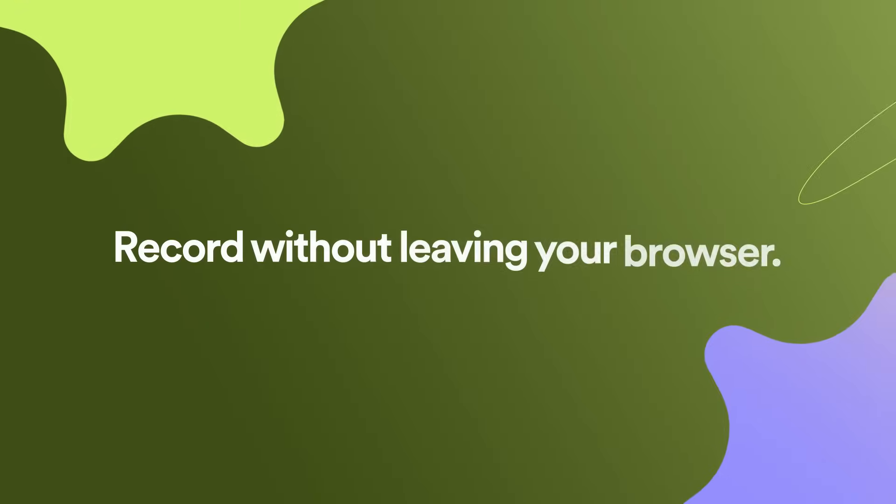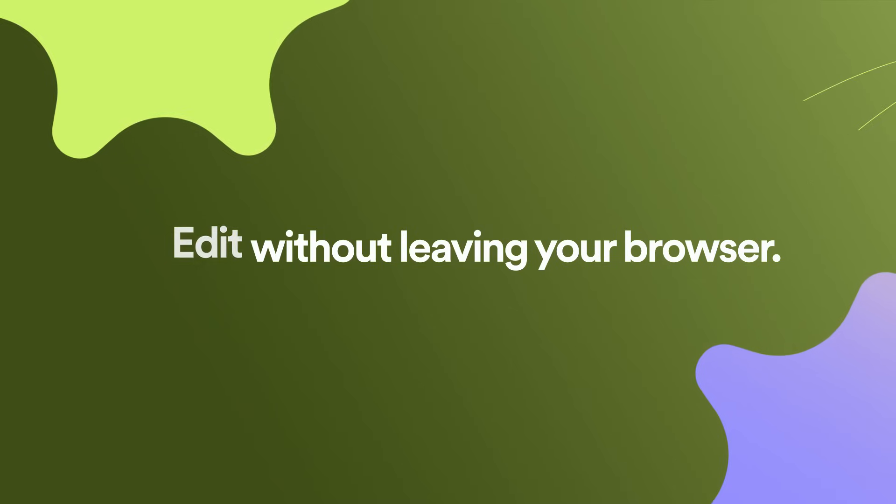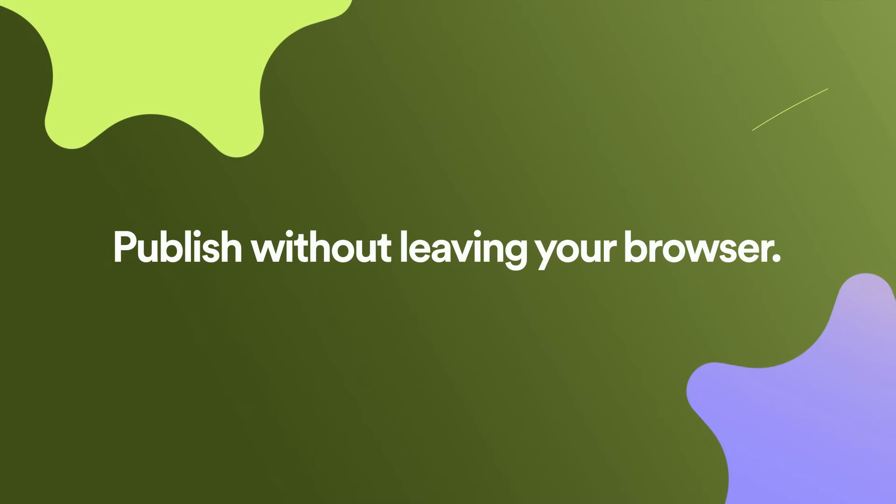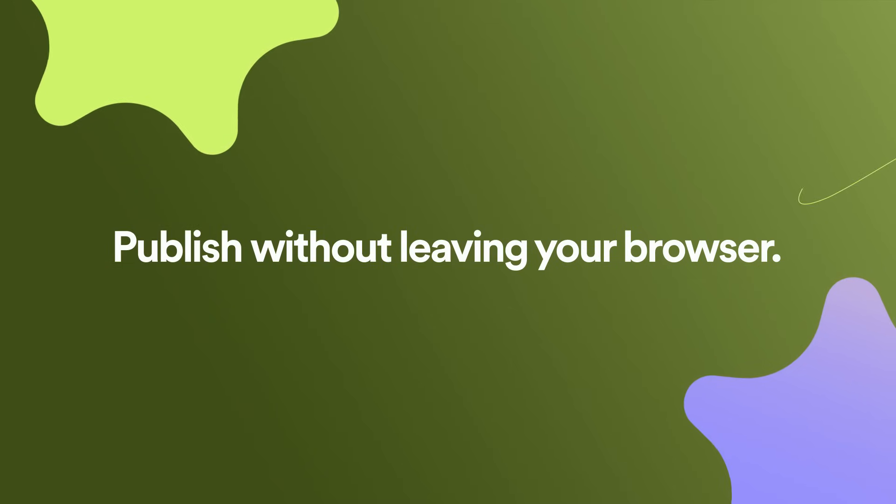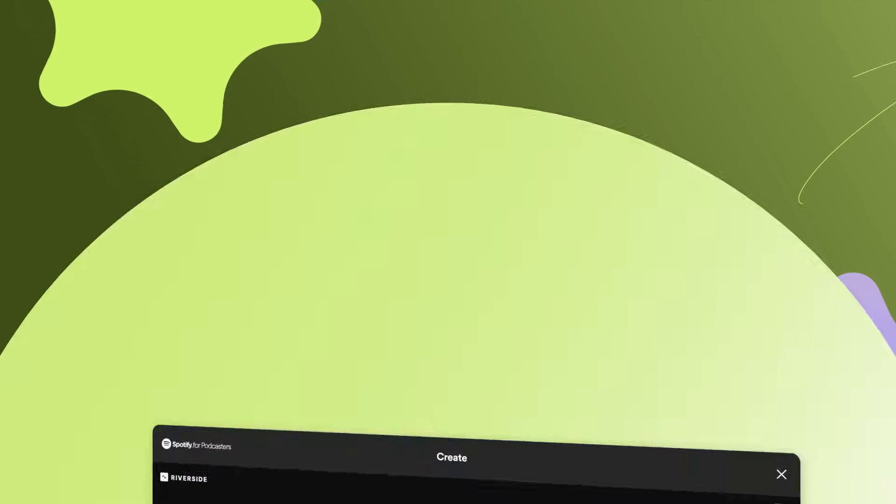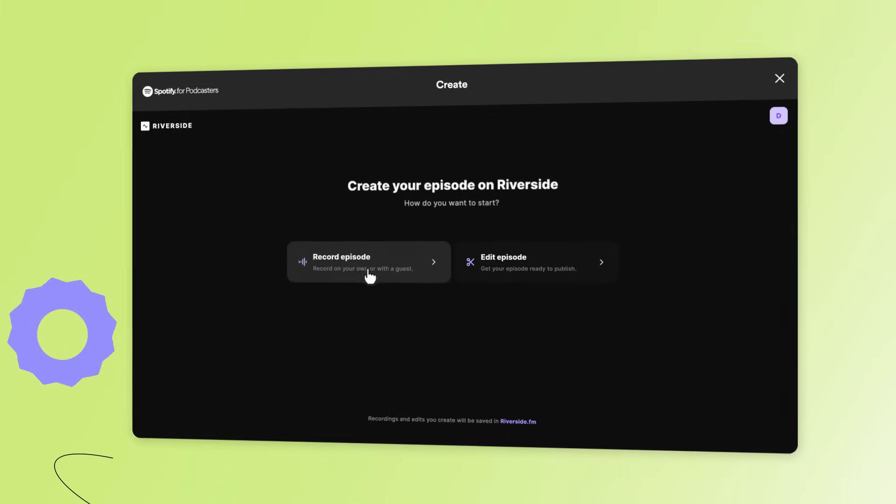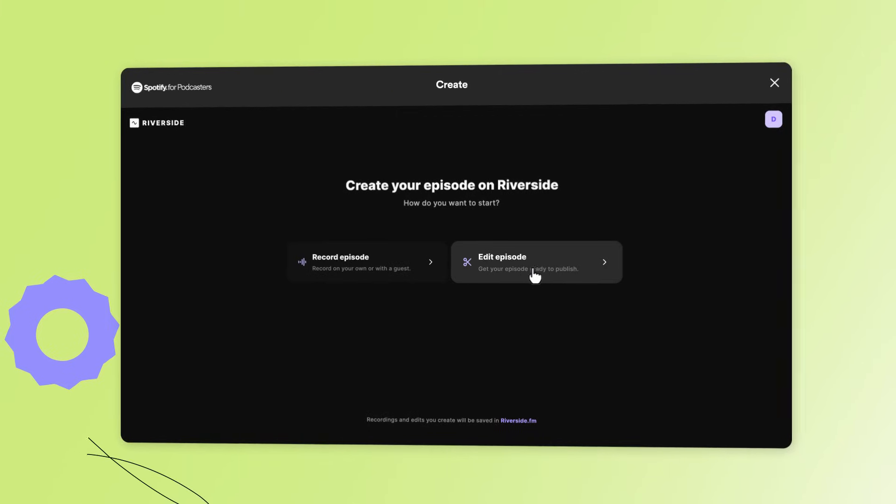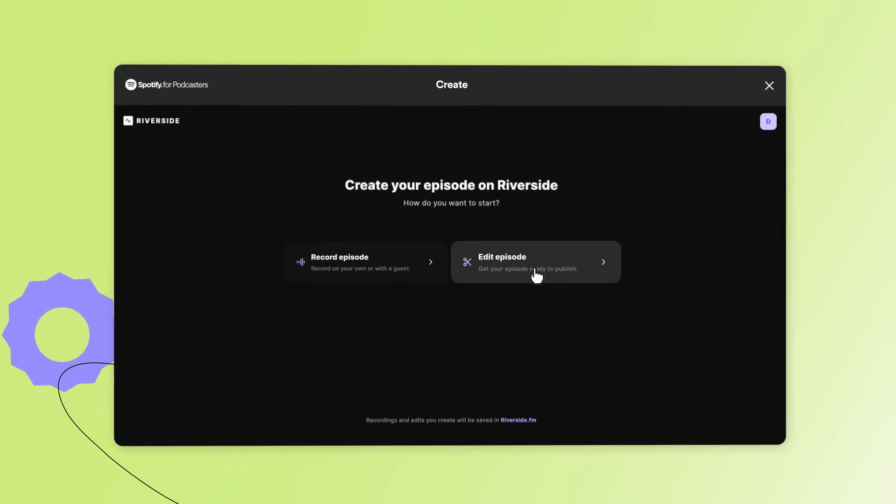So you can record, edit, and publish your episode all without having to leave your browser window. Record a new episode or edit an existing one.